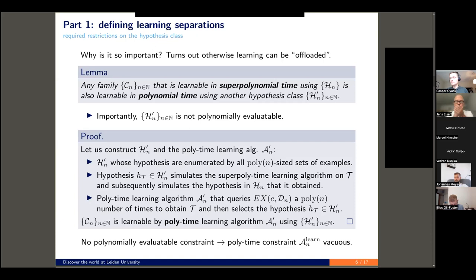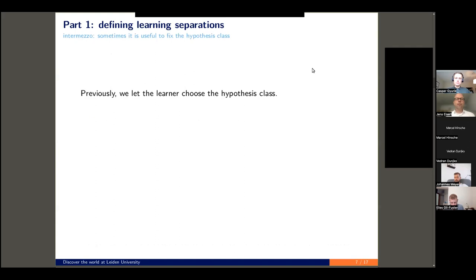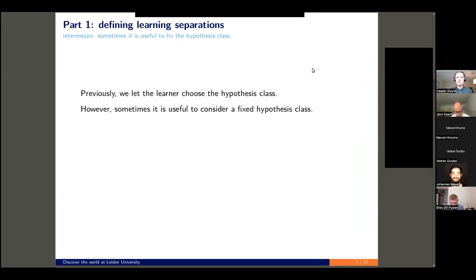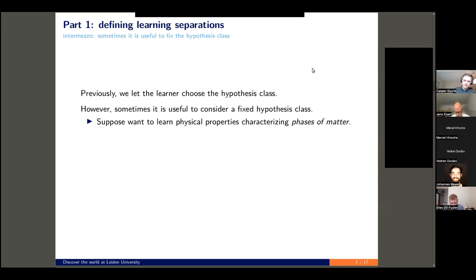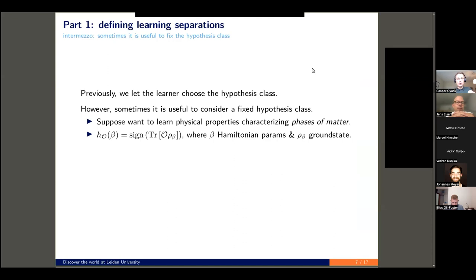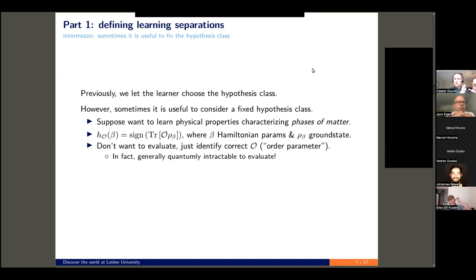For instance, suppose we want to learn what physical properties characterize phases of matter. One way to formulate this is in terms of hypotheses of the form H sub O, where O is now an observable and beta are Hamiltonian parameters, and it basically evaluates some observable on the ground state of the Hamiltonian corresponding to beta. We don't really want to evaluate these concepts — we just want to identify which observable, when measured on the ground state, will tell me about the phase of matter. These things are typically called order parameters. In fact, these hypotheses are quantumly intractable to evaluate generally, as they involve preparing ground states.